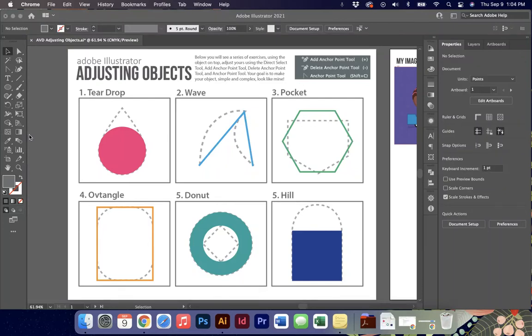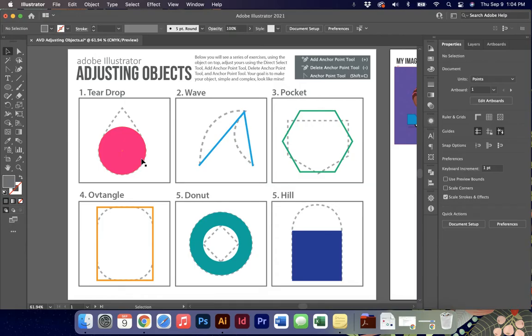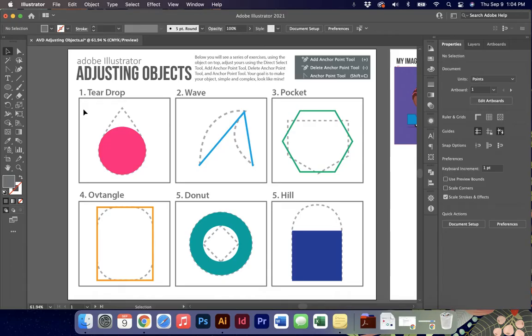All right, today we're going to talk about adjusting objects in Adobe Illustrator. One of the things we see a lot of students do is rather than adjust something, they will simply delete it and redo it, or take the long way to adjust something that could be easily modified like our teardrop.